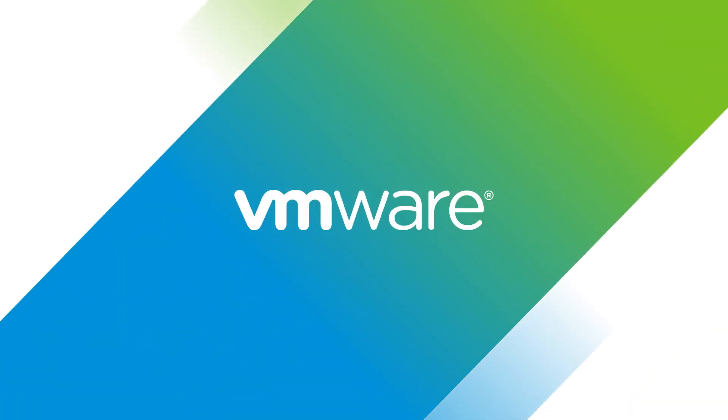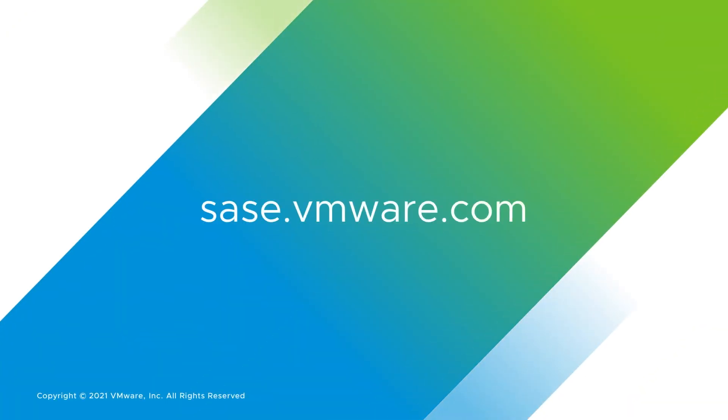The future of work is now. To learn more, visit sase.vmware.com today.